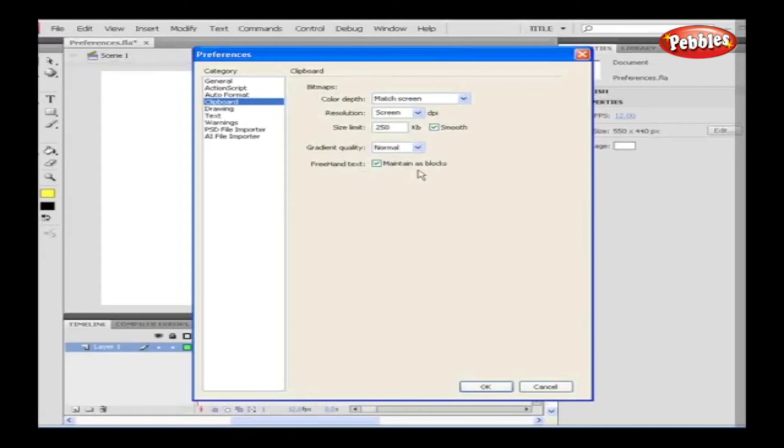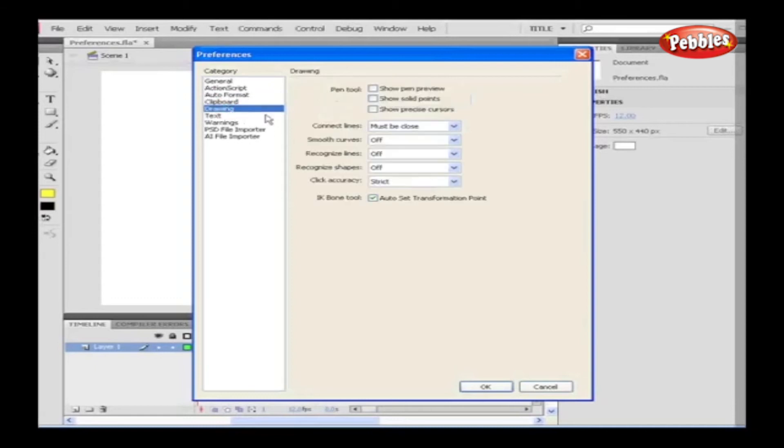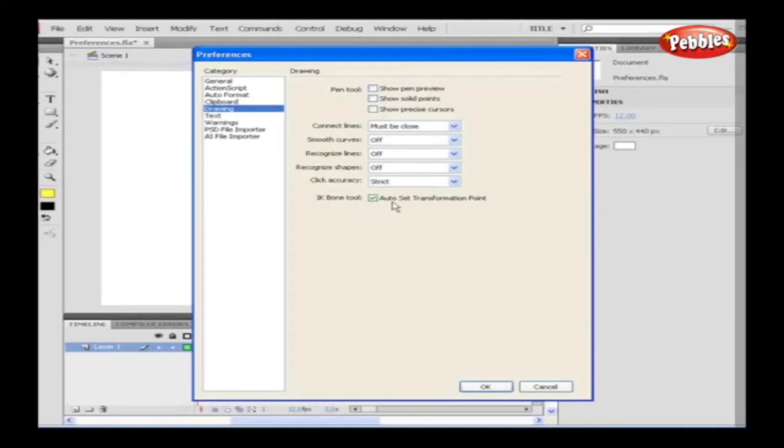Drawing. Drawing allows us to modify settings for pen tool, connecting lines and paths, curves, recognizing shapes and lines, accuracy and IK bone tool while clicking the objects can be set.